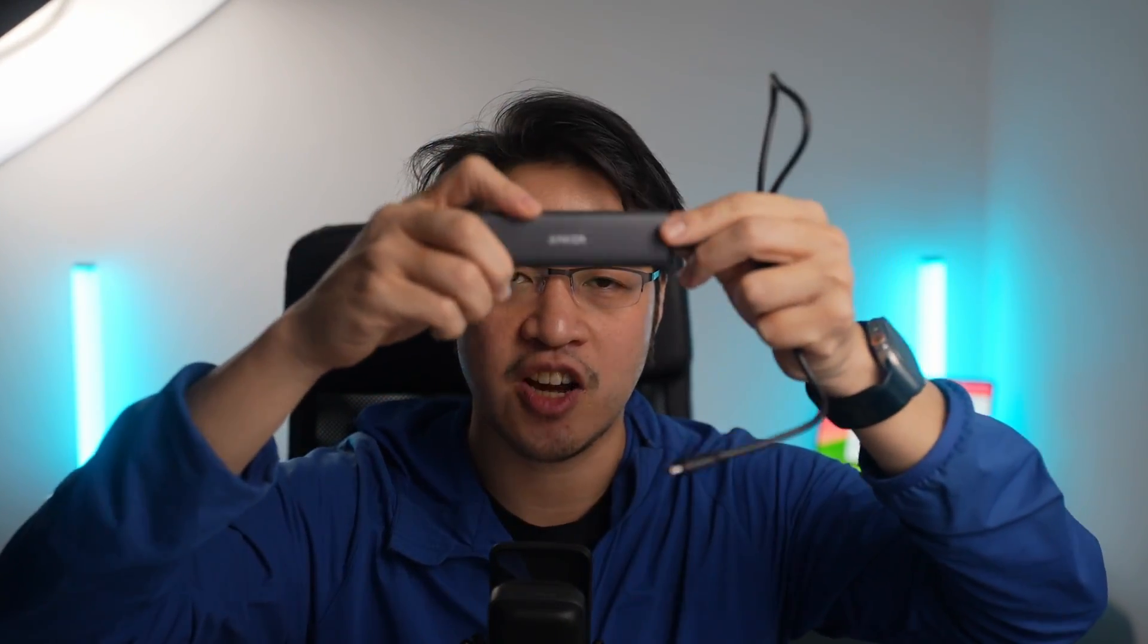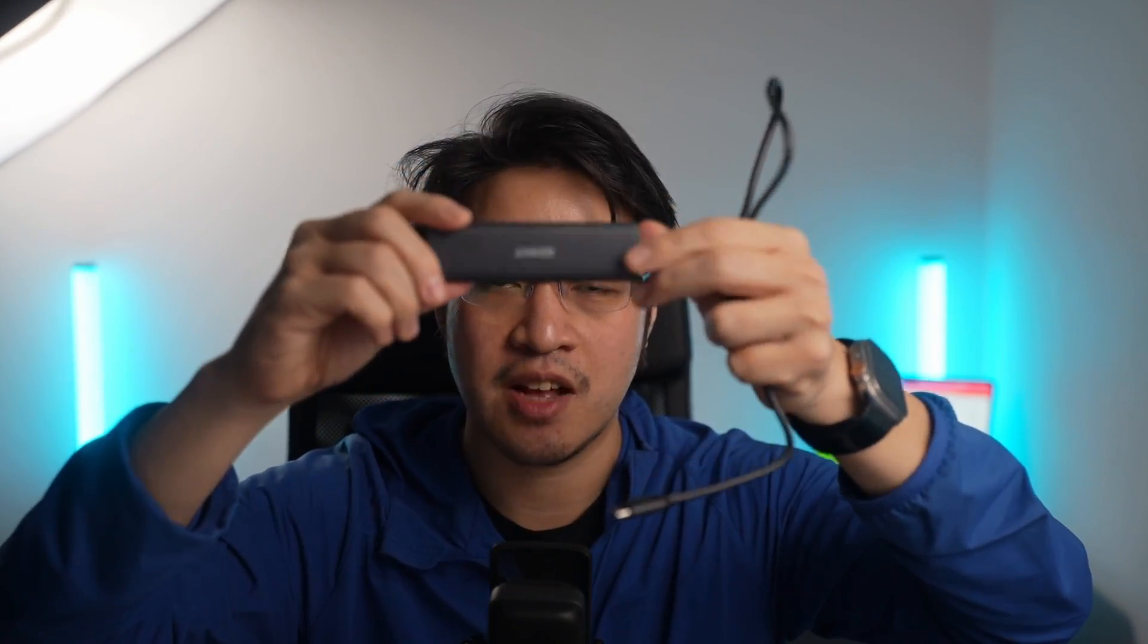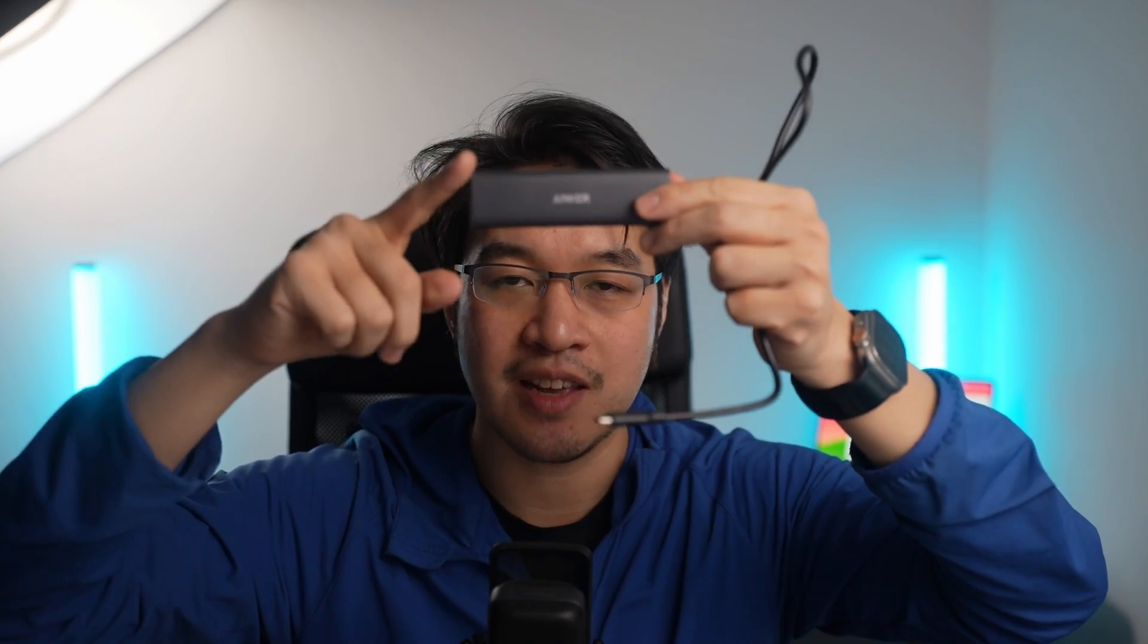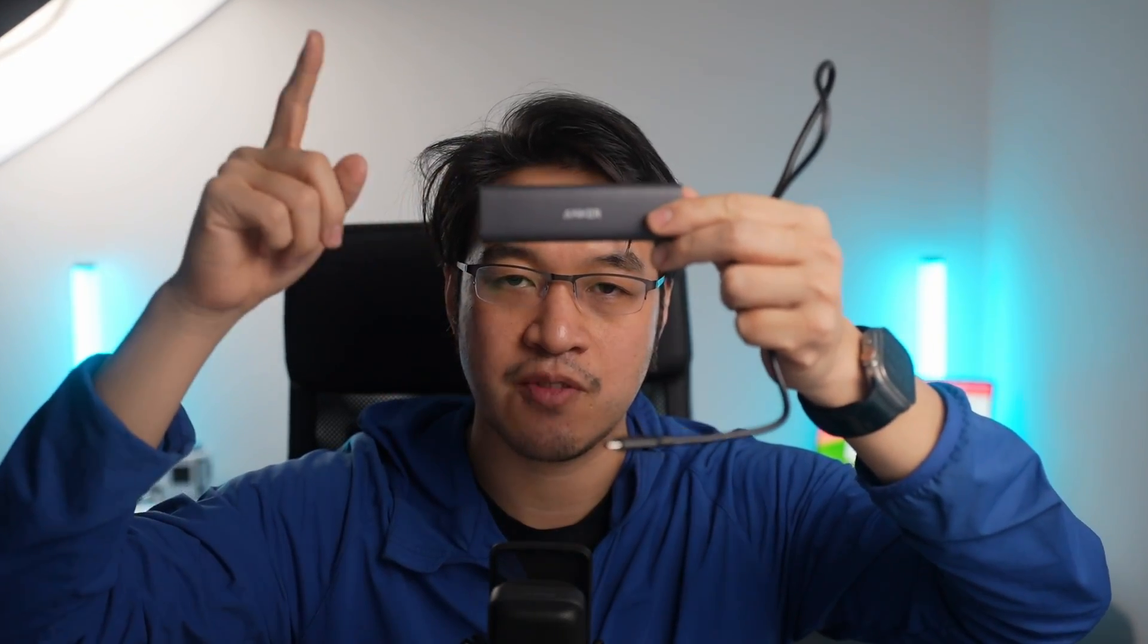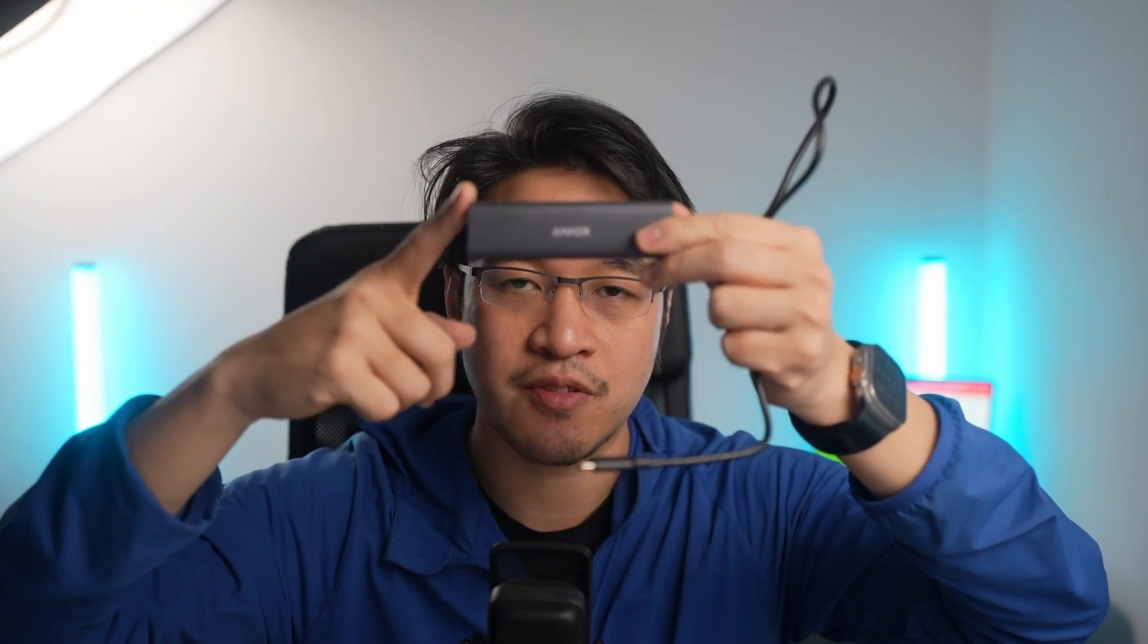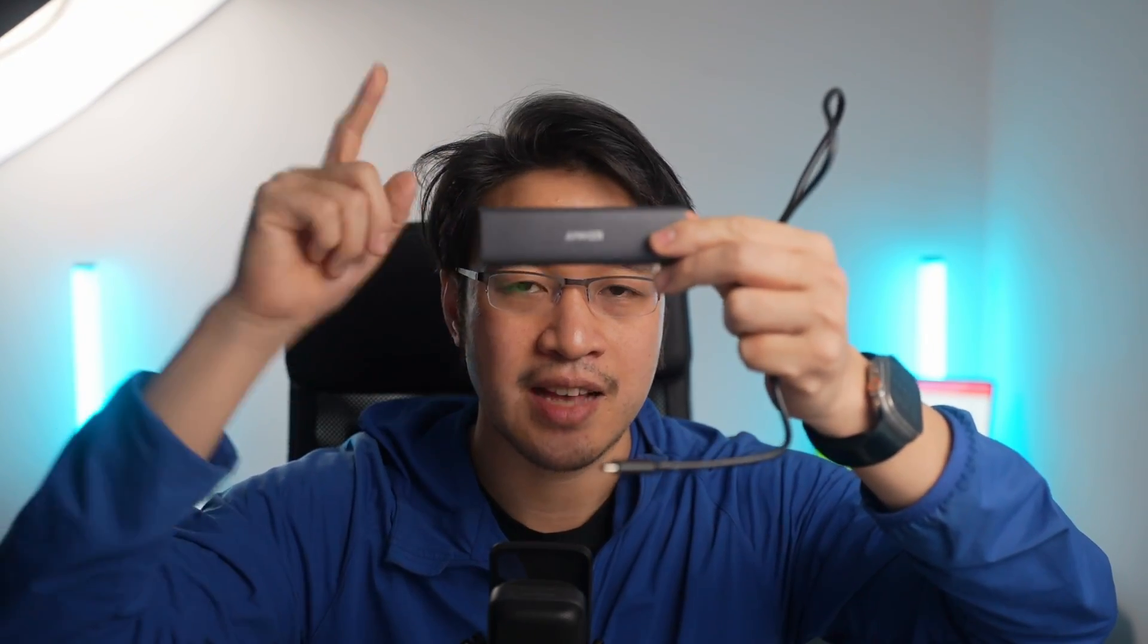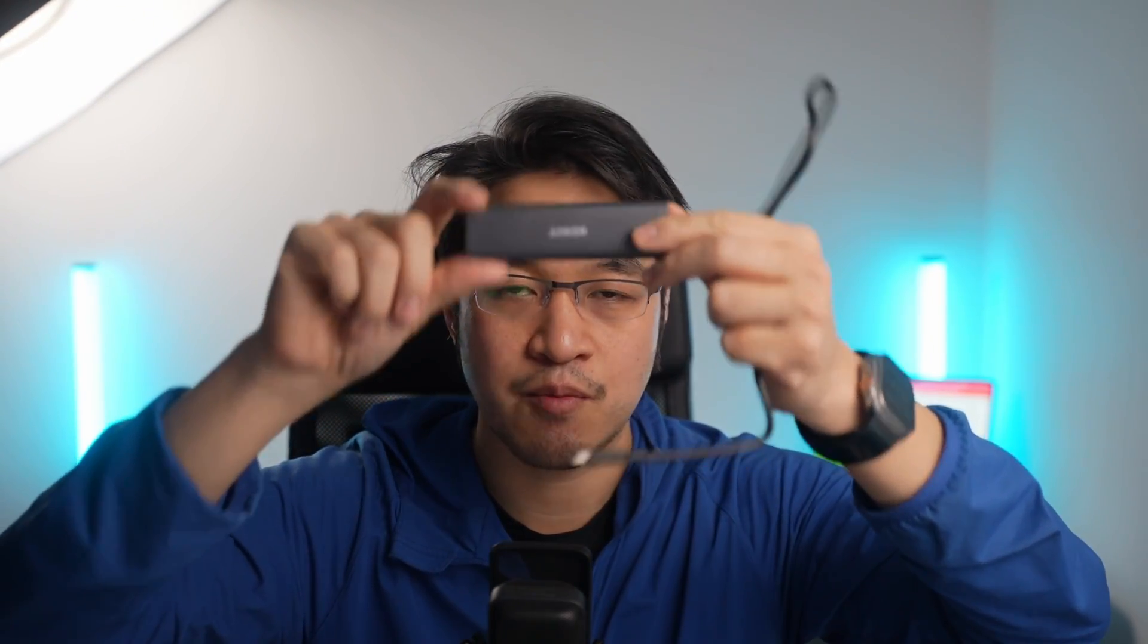This is an Anker NVMe enclosure which I constructed myself. I'm also going to leave a link in the description for how to make one of these yourself it's far cheaper and more versatile than buying a Samsung SSD USB-C drive and this is going to be key to making this workaround work for us today